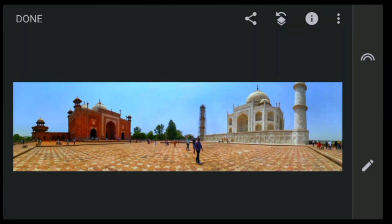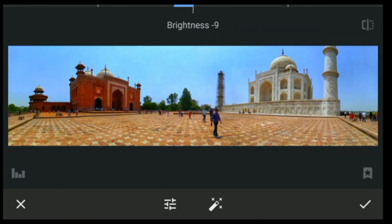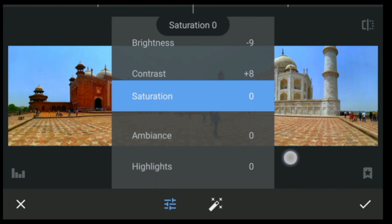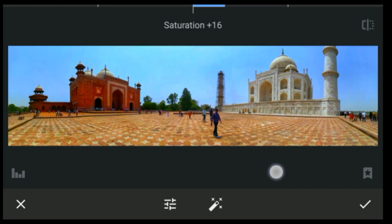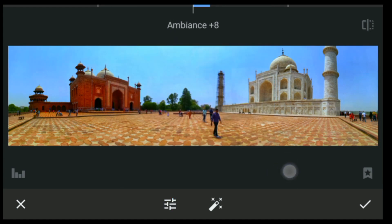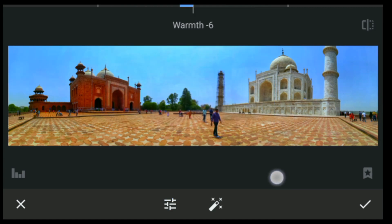After that, click on Tools again and click on Tune Image. Decrease the brightness to 89, then increase the saturation just a tiny bit — around plus 10. Set the ambience also around 10. Then decrease the highlights, increase the shadows, and decrease the warmth just around five.